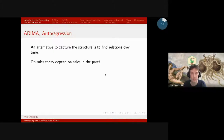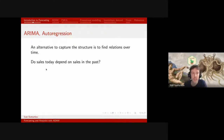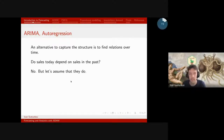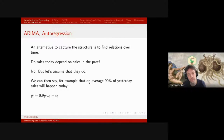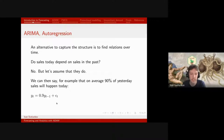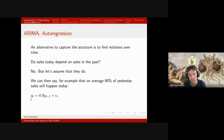There are other approaches because we can capture structure differently. For example we can find relations over time — this is ARIMA. To understand it better: do sales today depend on sales in the past? The correct answer is no, but let's assume they do for a moment. The AR(1) model says that on average 90% of yesterday's sales will happen today. It works very well in technical contexts — for example modeling temperature in a room, where temperature five minutes ahead depends on the temperature right now.